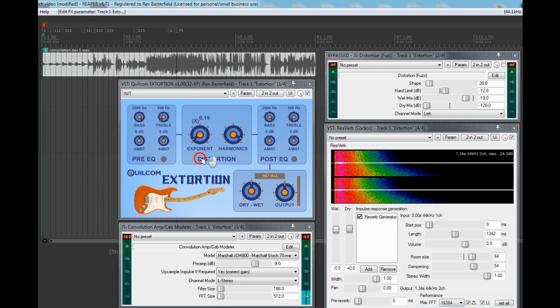The exponent knob allows you to adjust an exponent from 0.1 up to 2. The harmonics knob provides an imbalance and asymmetry to the result, so when turned high you get more even harmonics in the distortion, which can sound different and possibly more pleasant.